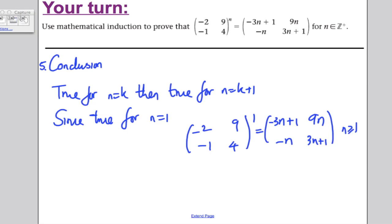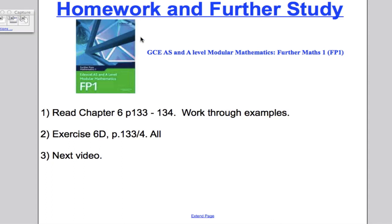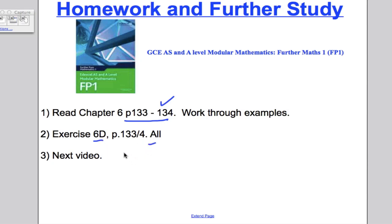Step 5: conclusion. True for n equals k implies true for n equals k+1. Since true for n equals 1, we can state that (-2, 9, -1, 4)^n equals (-3n+1, 9n, -n, 3n+1) for all n greater than or equal to 1. For further homework, read chapter 6 pages 133–134 and do all questions in exercise 6d. Thank you for watching.